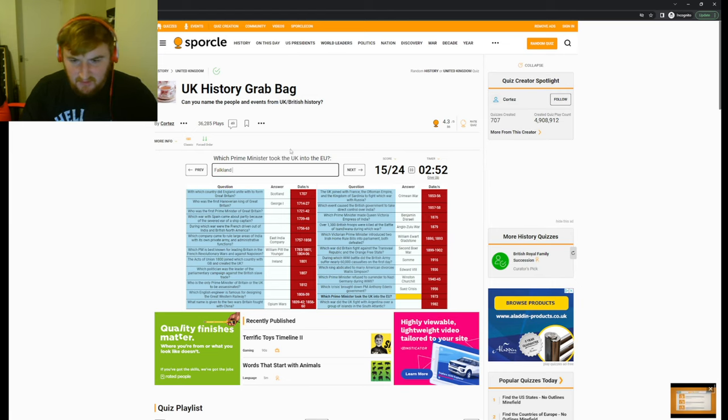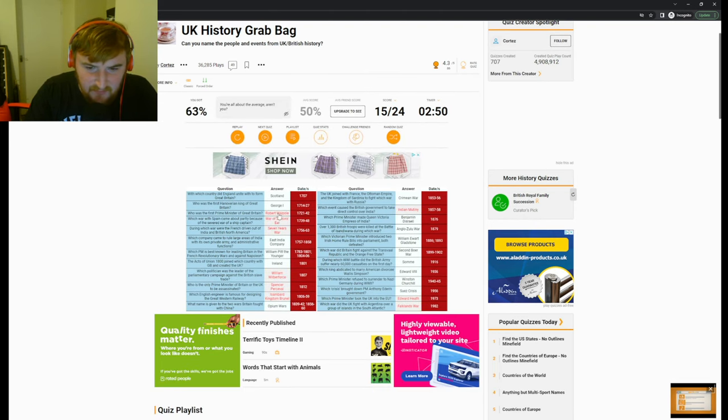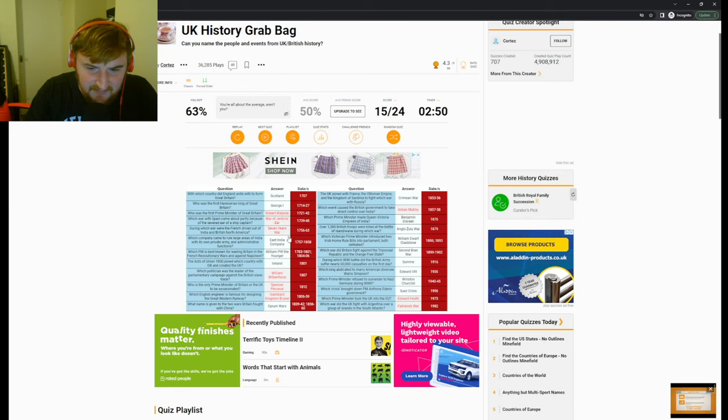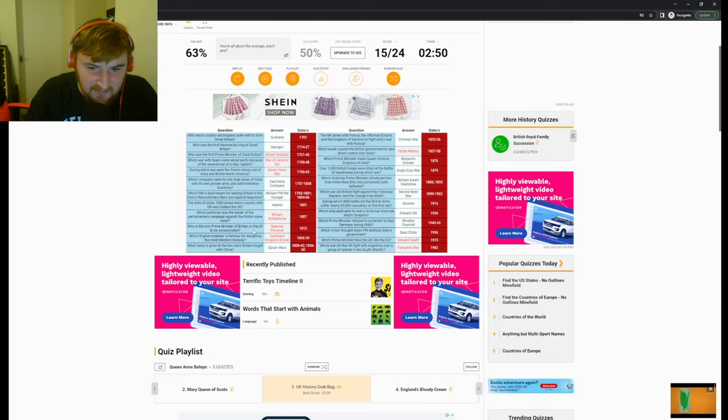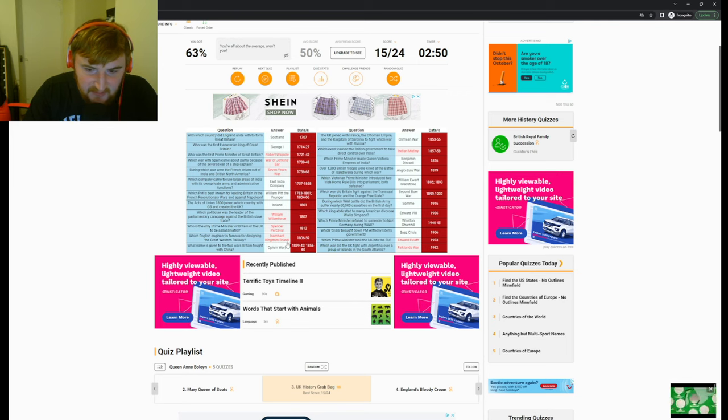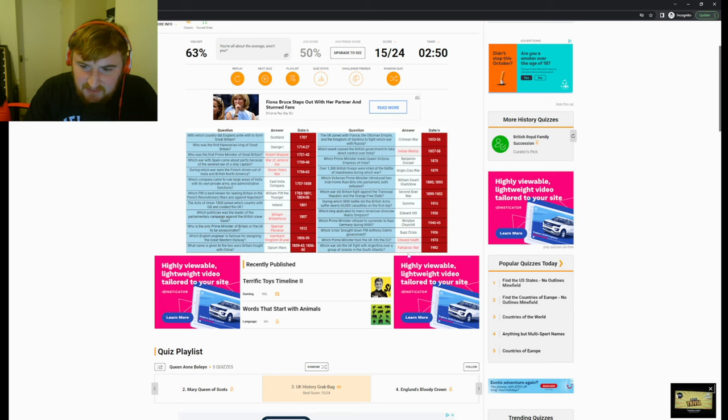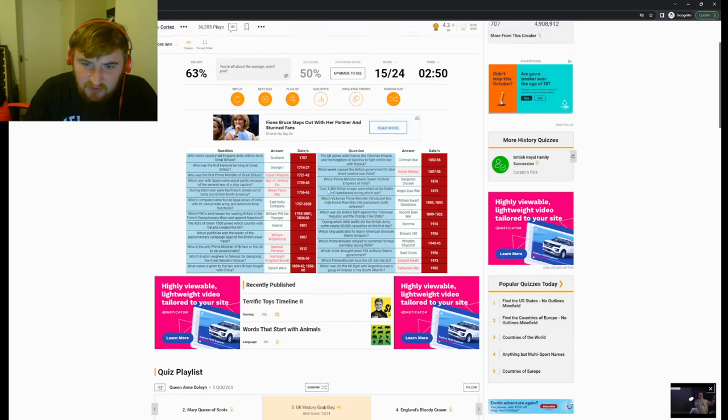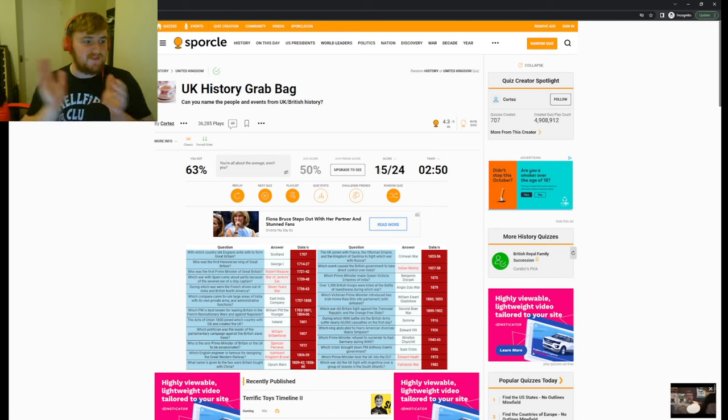Well, okay, I think we're doing good there. Let's see the answers. So Robert Walpole was the first Prime Minister, the War of Jenkins' Ear, the Seven Years' War is the French driven out of India and British North America. Which politician was the leader of Parliament? William Wilberforce. I should have known that. Percy. I kept putting Percy, it's Perceval. Isambard Kingdom Brunel. That's, I swear I wrote that. The Indian Mutiny, Edward Heath, and the Falklands War.